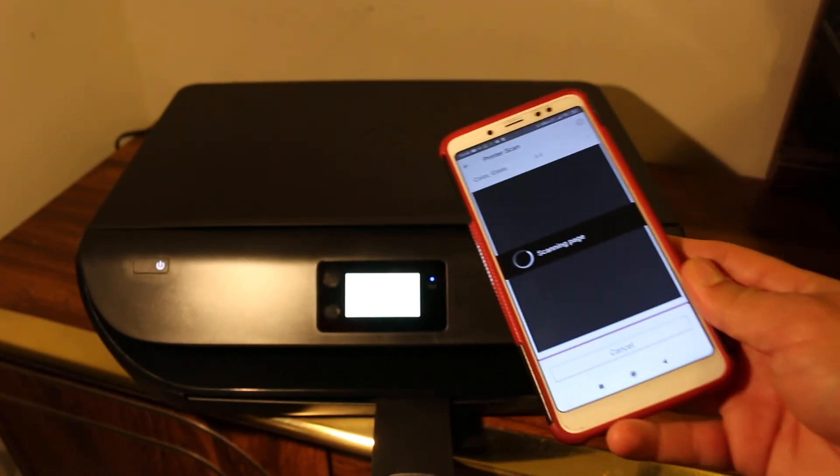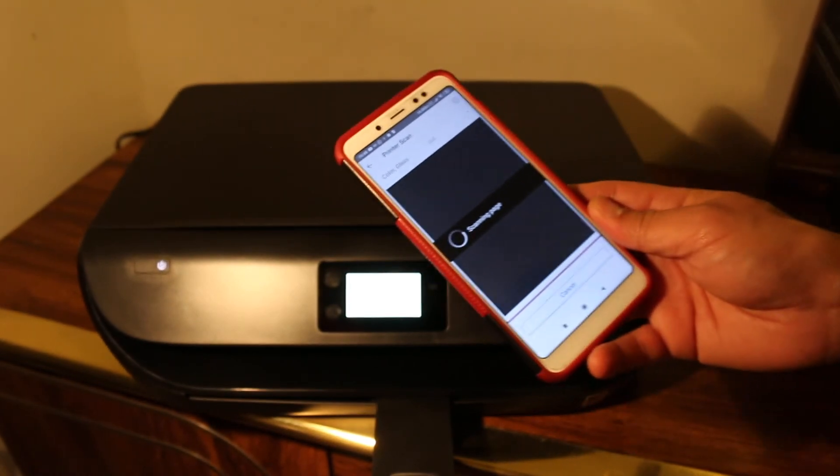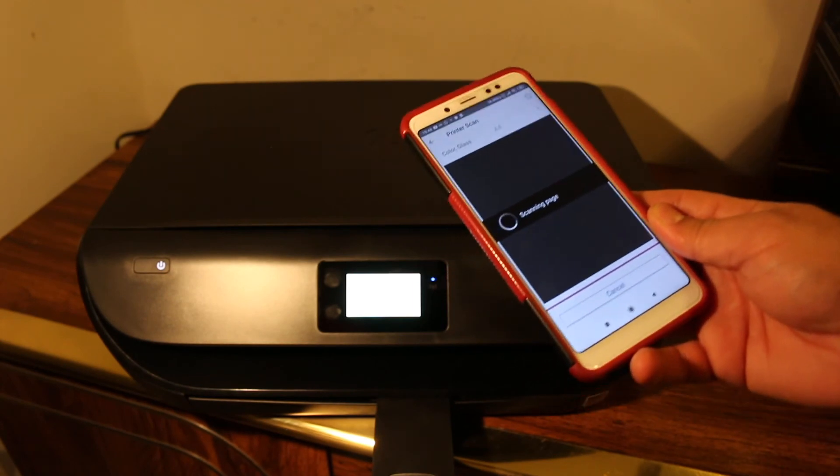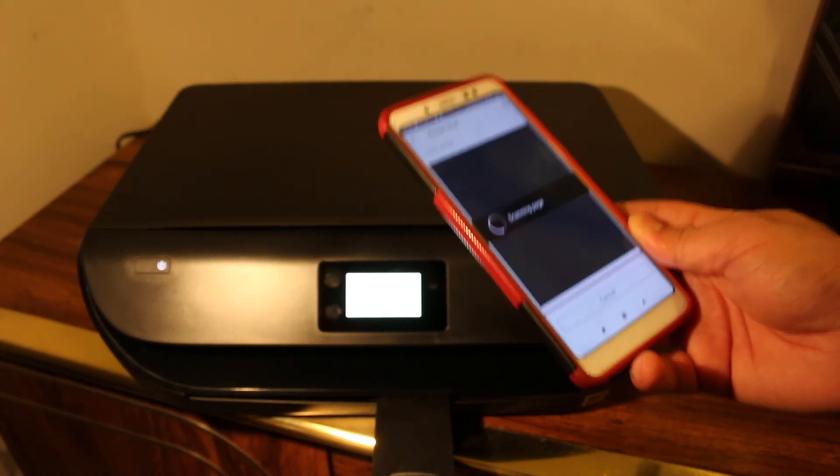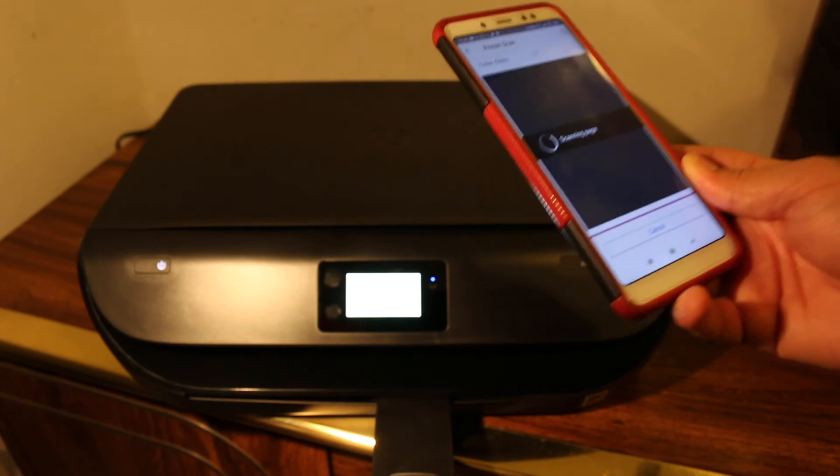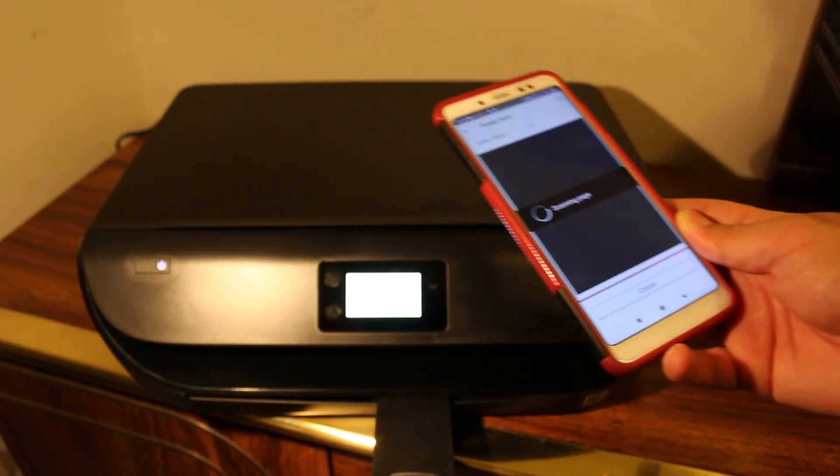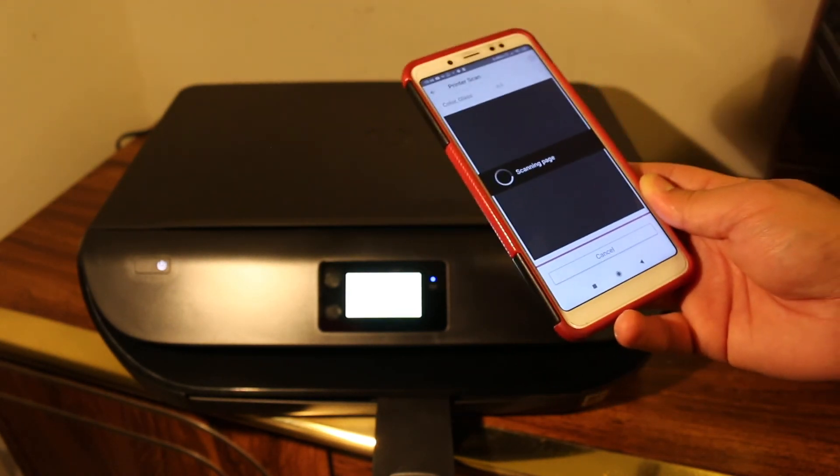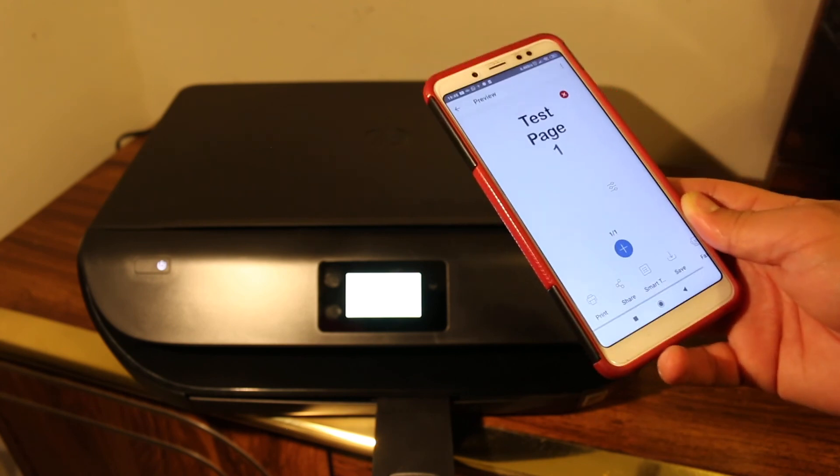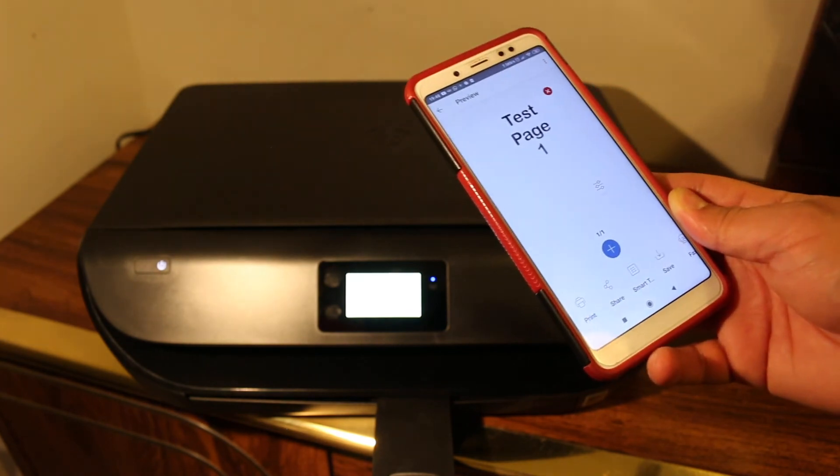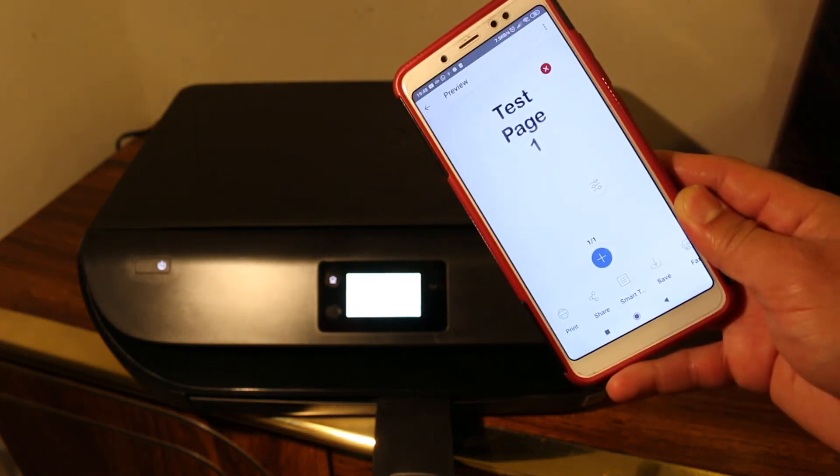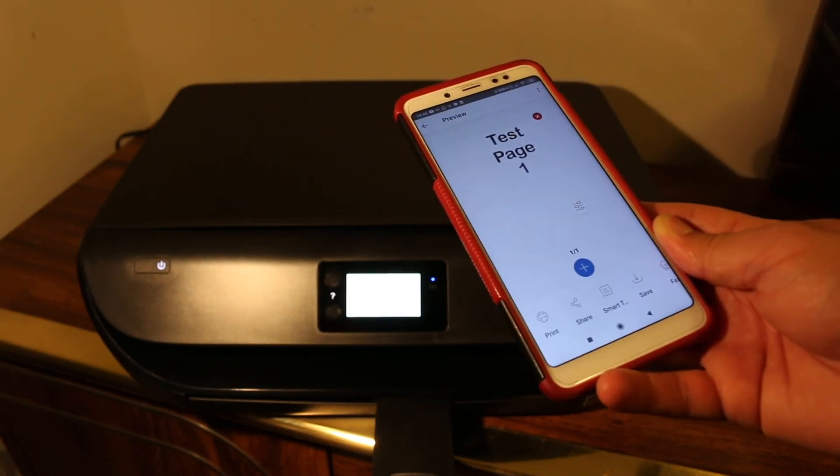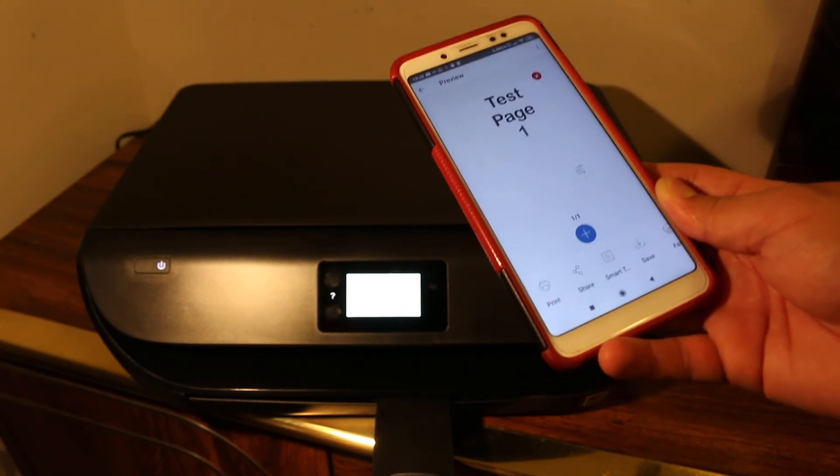This way you can do the wireless WiFi Direct setup of the printer. You can use it with different devices like iPhone, Android, tablet, MacBook, laptop, or computer. It's very easy to use - you just need to know the password and the method. Here you can see the scan has arrived. You can do multiple scans. Thanks for watching.